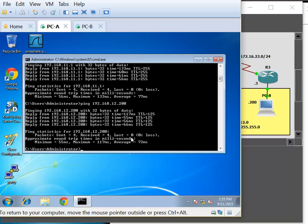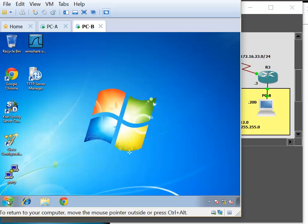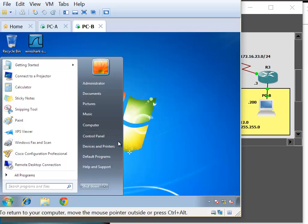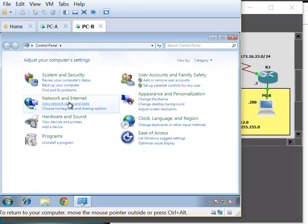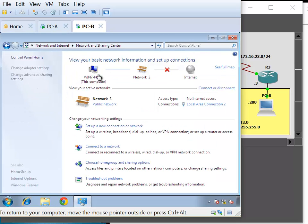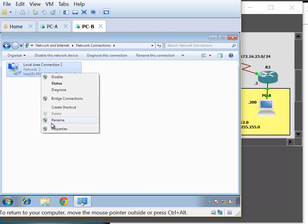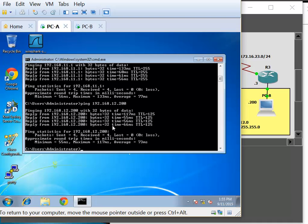Excellent — this is when everything is working. Now, if we open PCB's network properties, the interface properties — network and sharing, change adapter, right-click — and I'm going to disable this adapter. Say that it's not working. It's disabled. Now when I ping that, we'll find out there is no reply — request timeout.